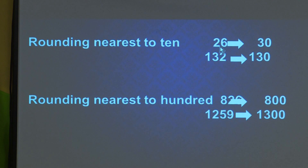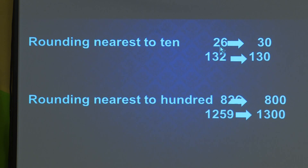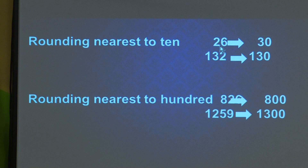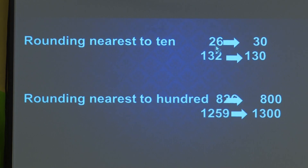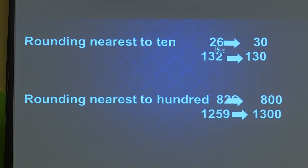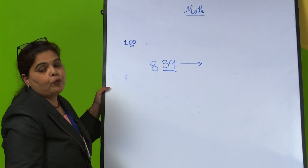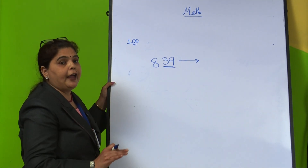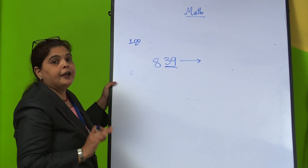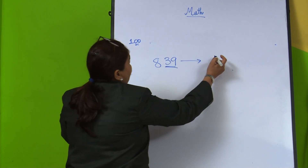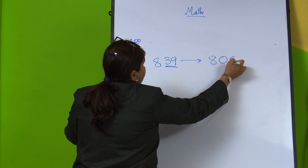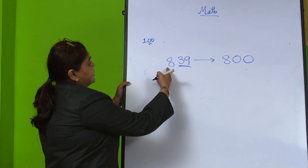100 has two zeros, so we consider 2 digits. We look at the last 2 digits — which is 39 — and check if it is more than 50 or less than 50. Since 39 is less than 50, we round down. So the nearest 100 to 839 is 800. Now one more example with a 4-digit number.